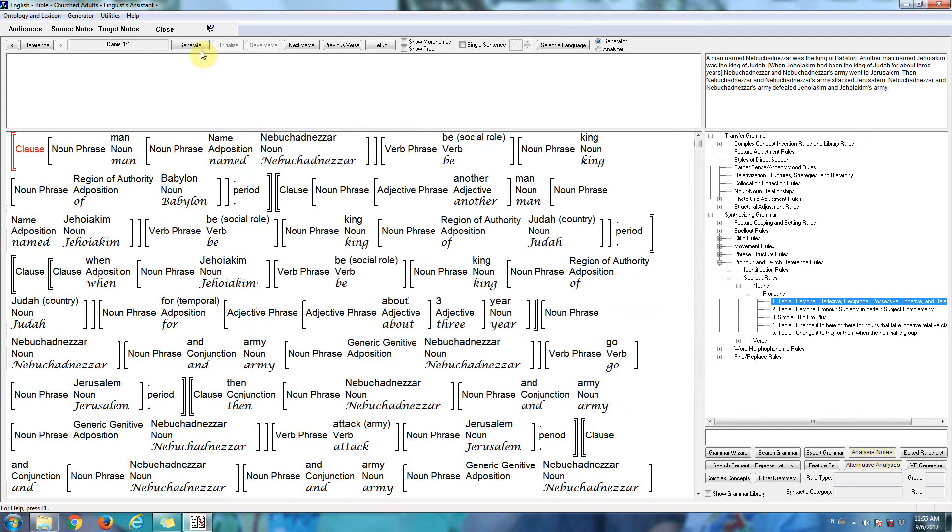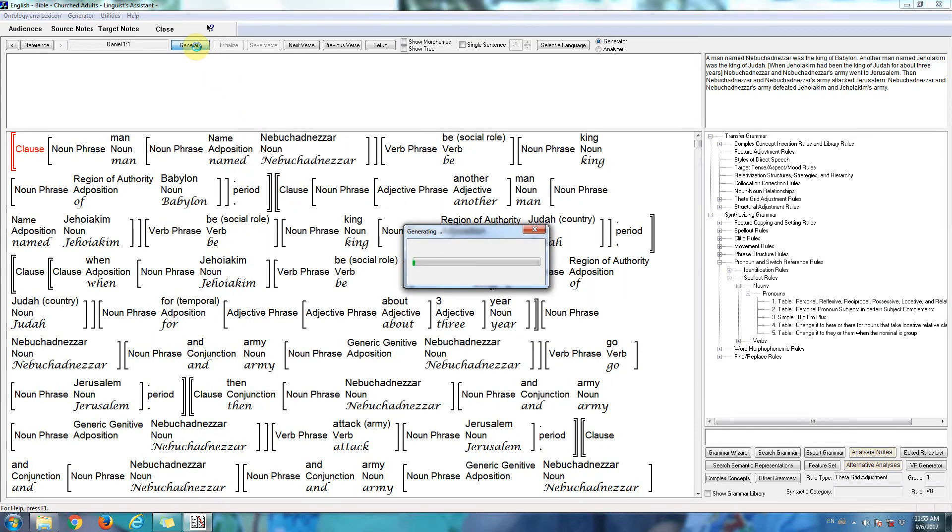And now when we click the generate button, the software will take the English lexicon and grammar, and produce an English translation of this verse.